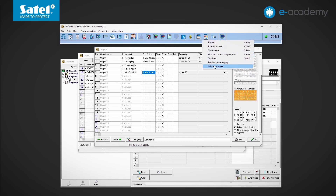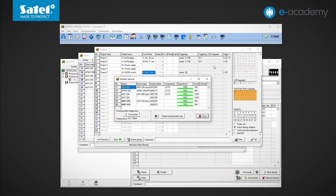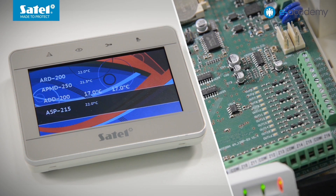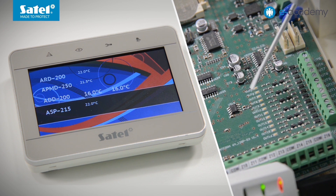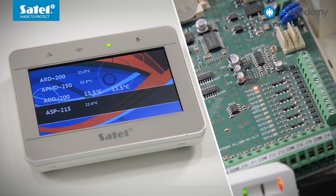To view the current temperature readings received by the controller from wireless devices, open the wireless devices list. As soon as the temperature drops below 15 degrees Celsius, output number 5 is activated. We see that the output has changed its state to active.